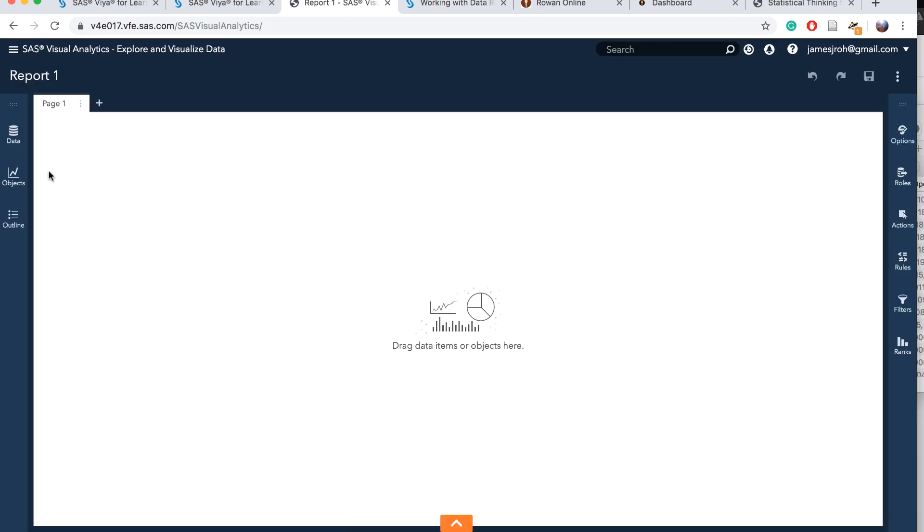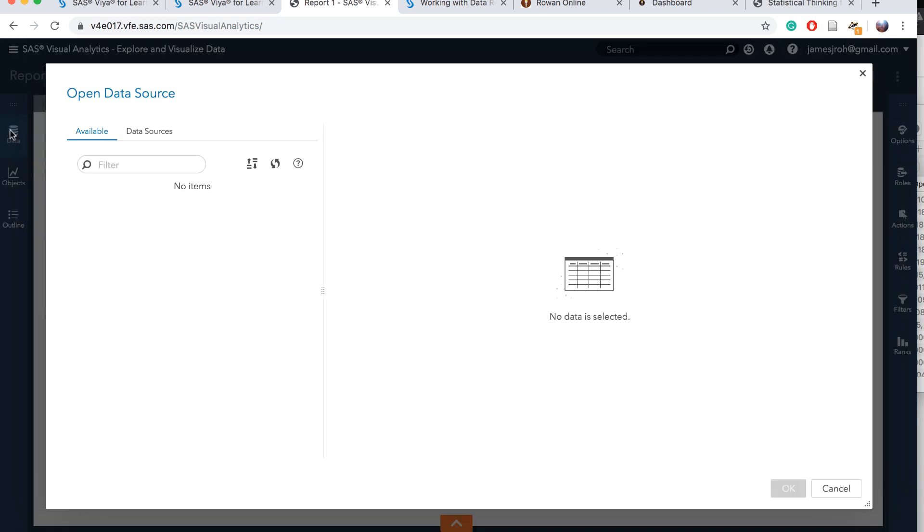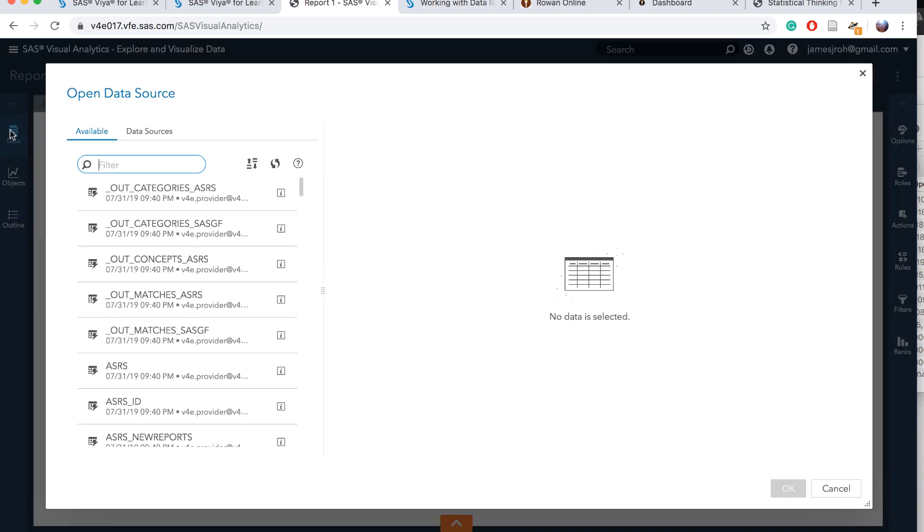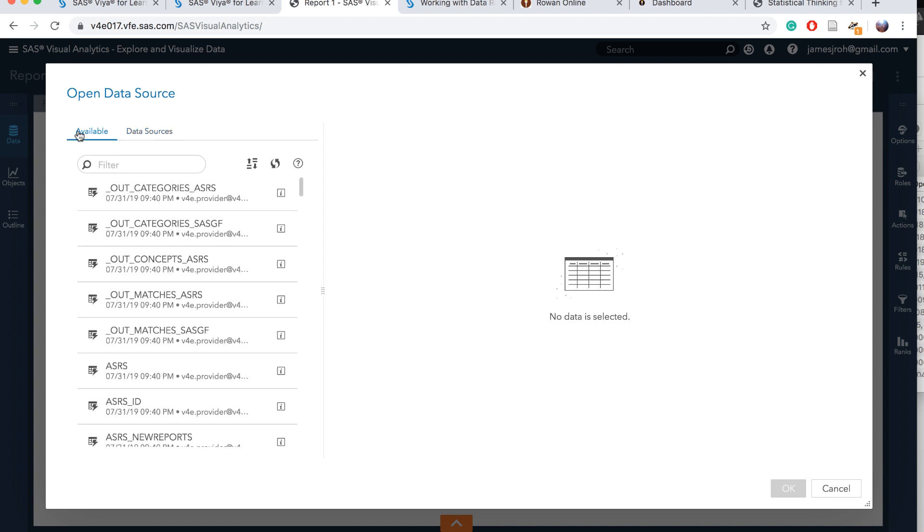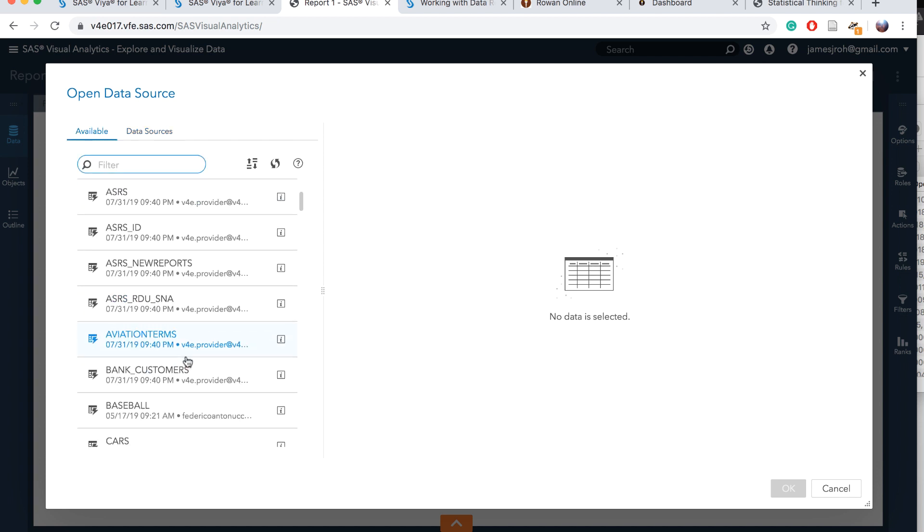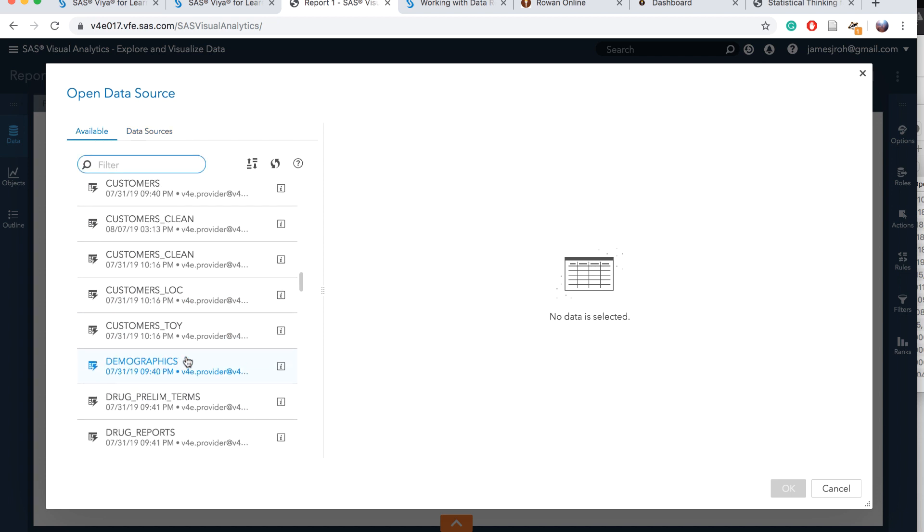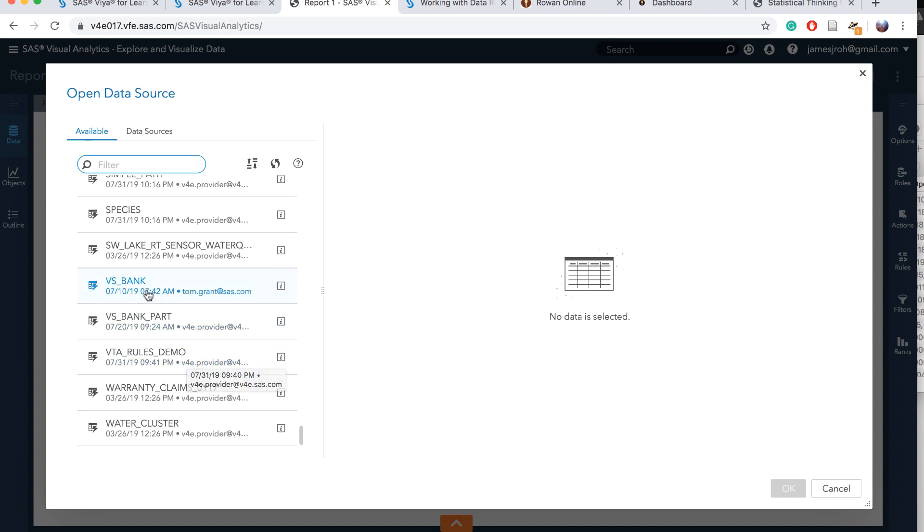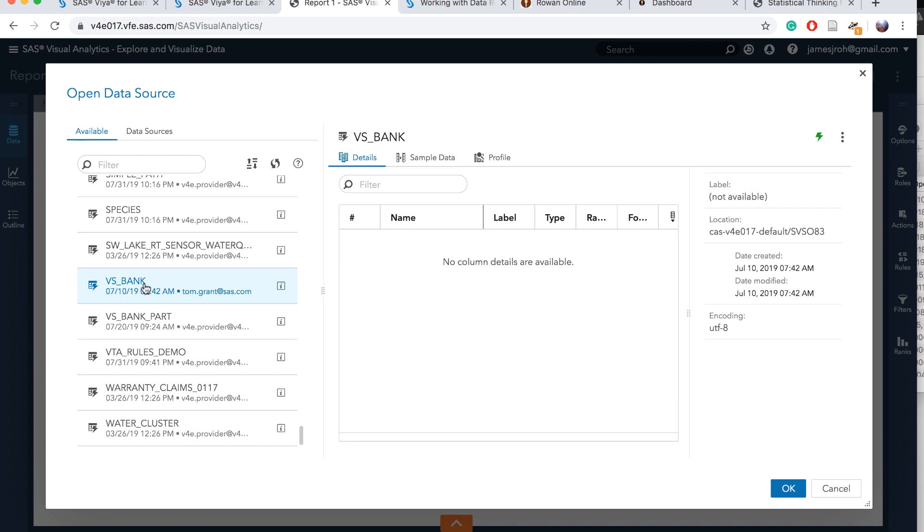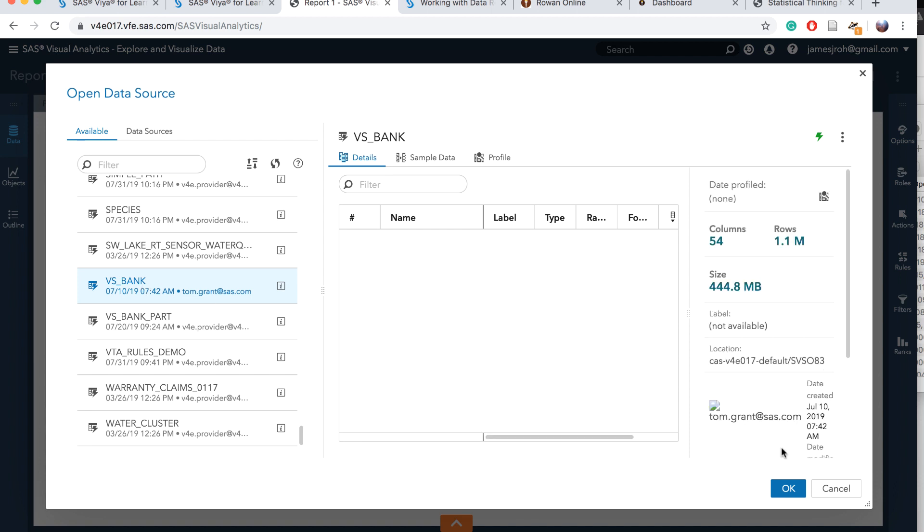Let's specify the data. We have available data and data sources. We can use this part later. Among the data available, we want to choose BS Bank at the end of the list and open it.